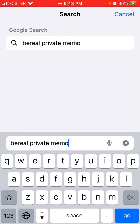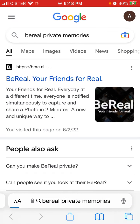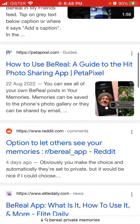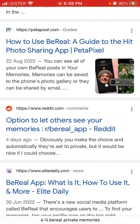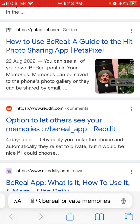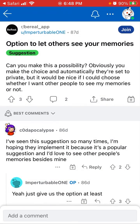Sorry guys, just trying to investigate with you - there are so many new features. Here you have an option to let others see your memories. Obviously they're set to private automatically, but it would be nice if you could choose whether you want other people to see your memories or not.